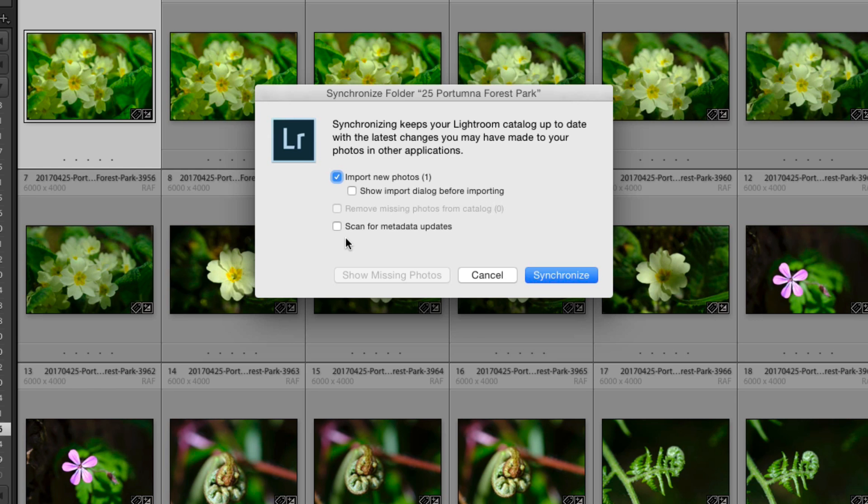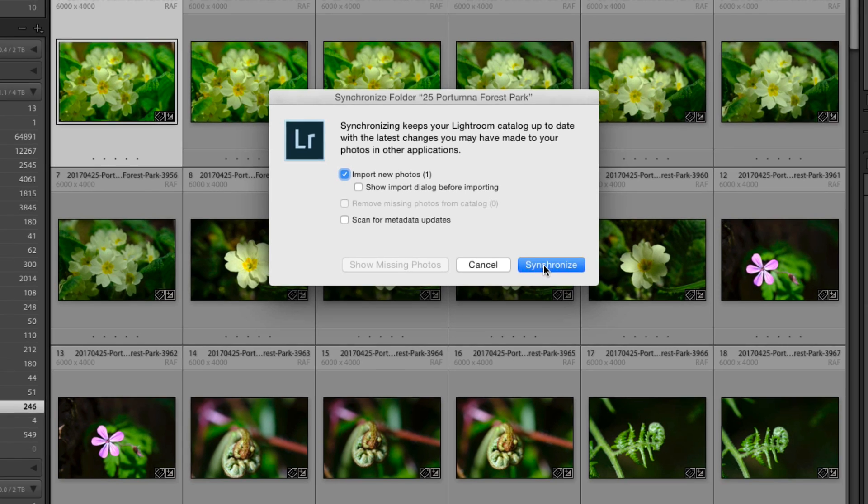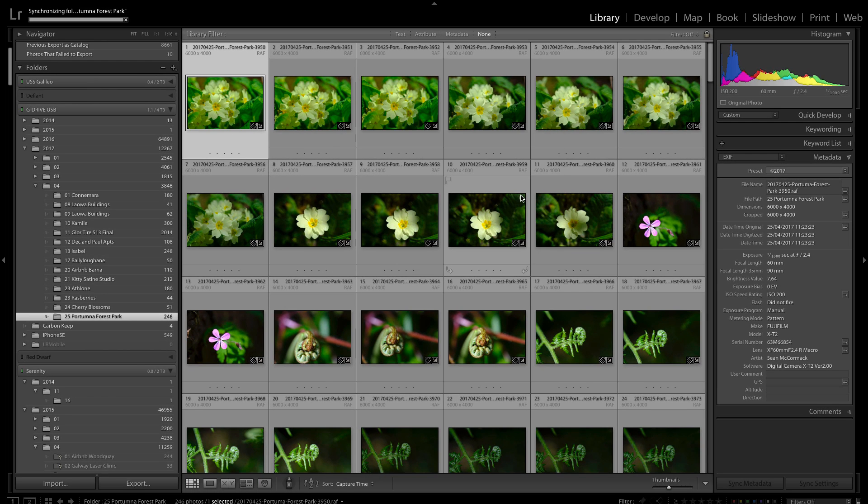Now you can choose to show the import dialog. I'm not going to bother here. You can also scan for metadata updates. So if I had edited a file outside Lightroom like in camera raw and saved that information it would look for those and it would bring them in as well. But in this case we're just bringing in the new image. So I click synchronize.